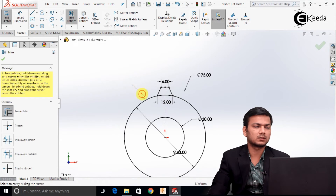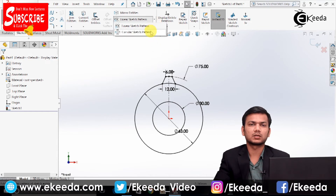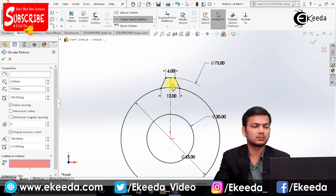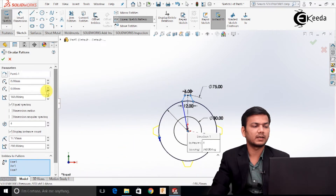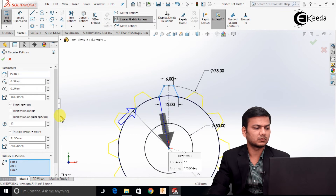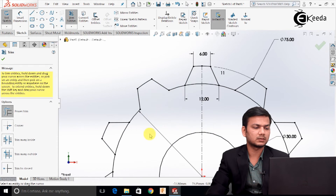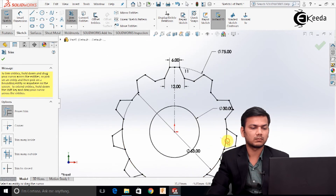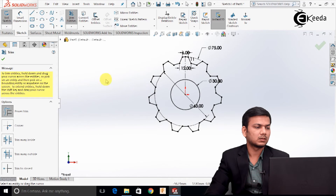Now we will just trim the remaining circle. We will pattern this, so for that we will go in the circular sketch pattern. Select the entities to pattern and increase the number of patterns — I will just take 11 number of patterns. Click OK. Go in the trim entities and trim these lines, then click OK and exit the sketch.